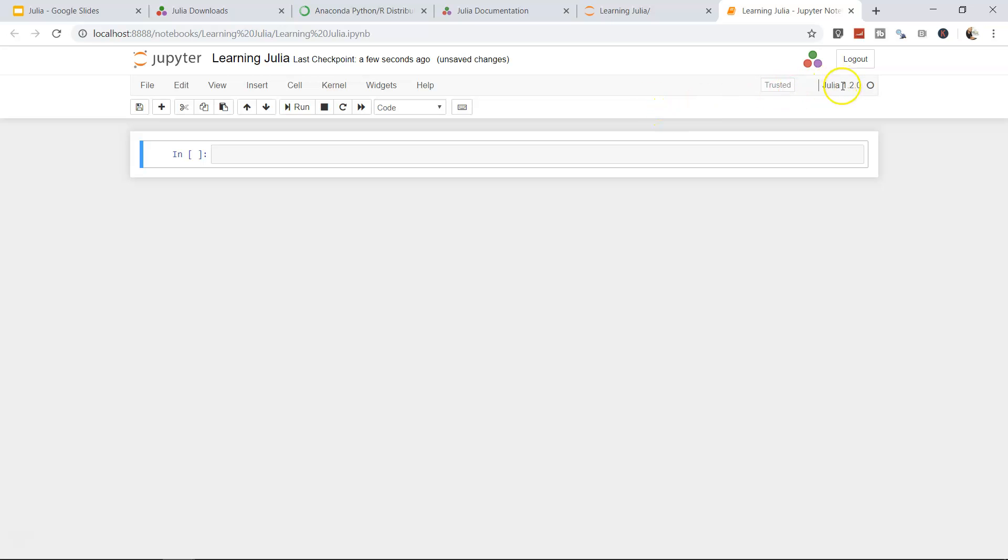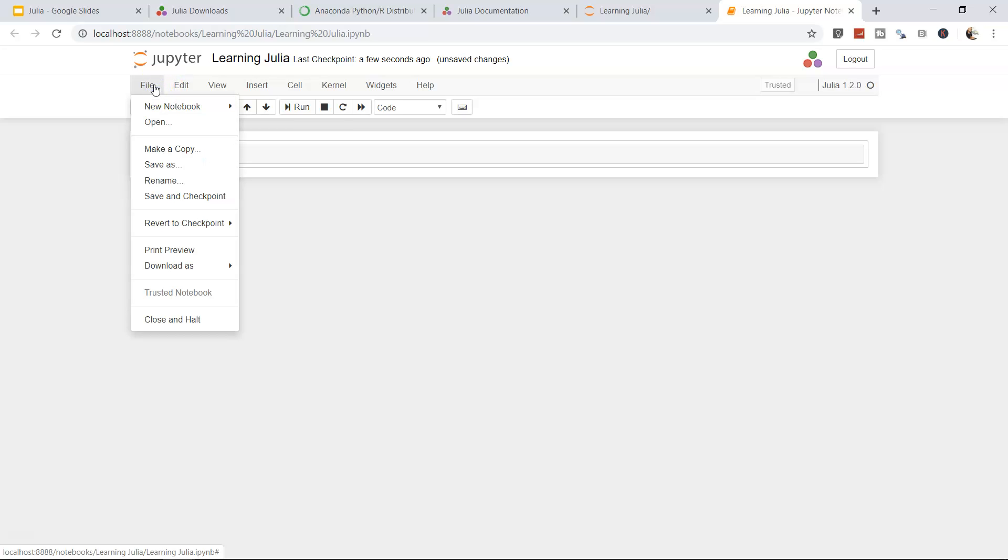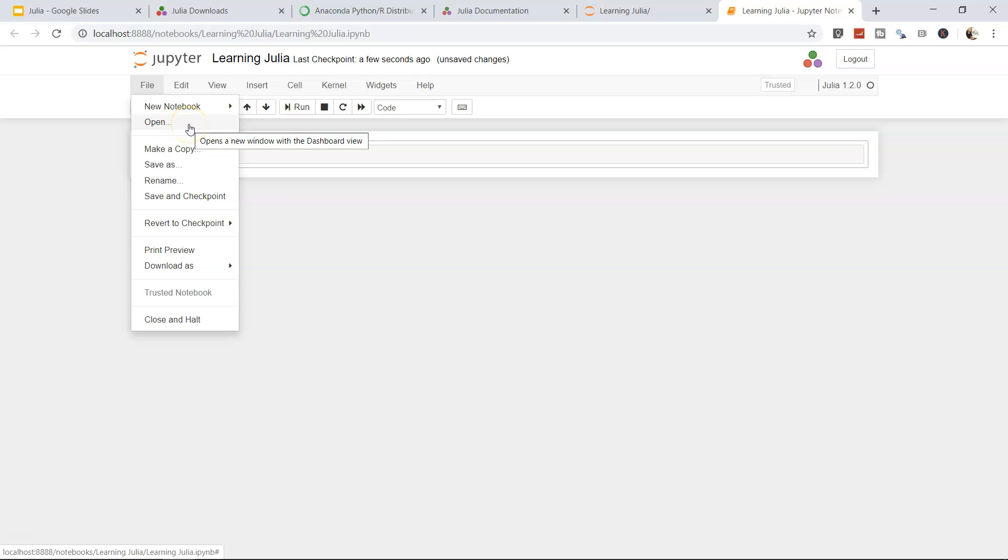Over here you can see that you're within Julia, or you want to log out you can click on Log Out. You have a couple of options which we'll be seeing but are pretty intuitive, like File related options if you want to create a new notebook or open a notebook, make a copy, and so on and so forth.